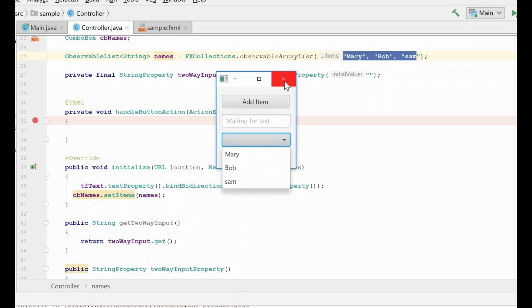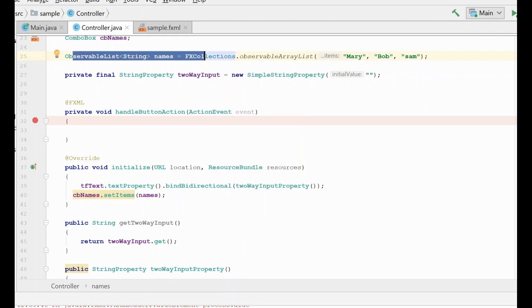And that is the first technique, very simple, setting the items of the combo box to an observable collection.